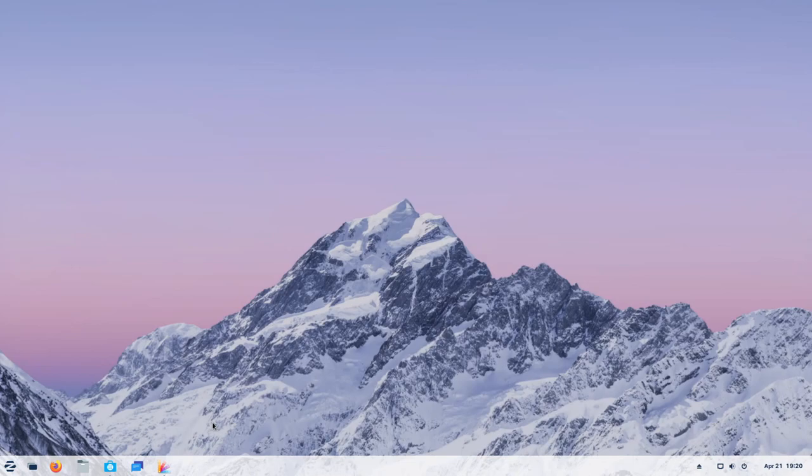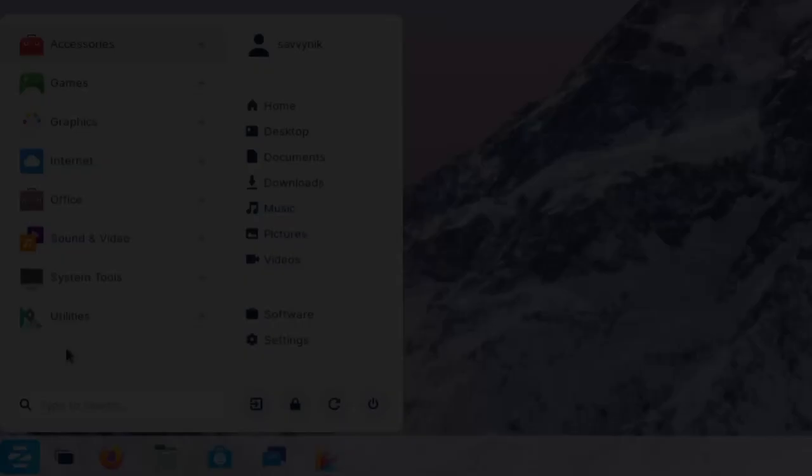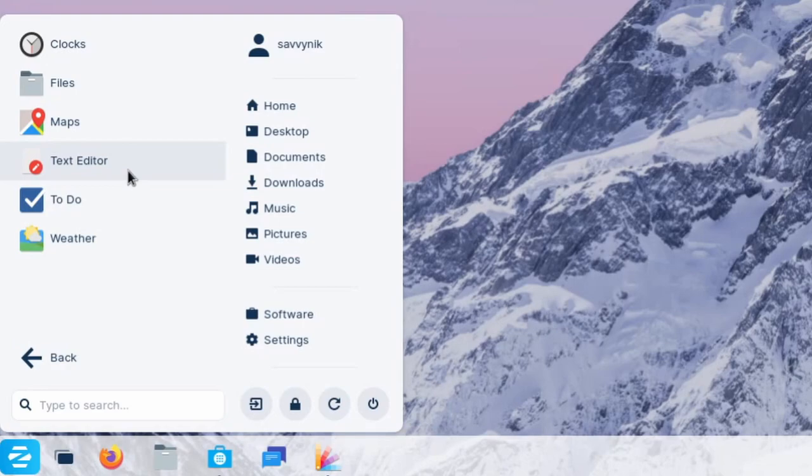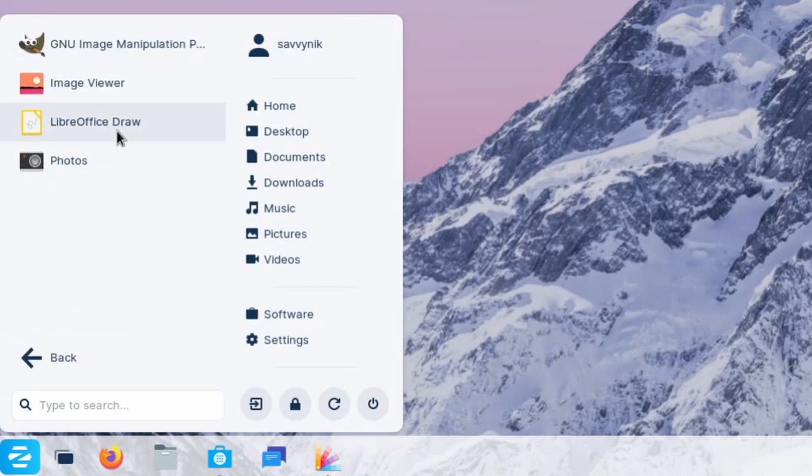We'll go right down into the start menu on the left-hand side where we have access to various different subcategories, such as accessories, games, graphics, internet, office, sound and video, and system tools. And inside of each of these, we have various different apps that pertain to each subcategory. So for graphics, you get GIMP installed by default. Internet, we have Firefox web browser. Office, again, LibreOffice. Sound and video,